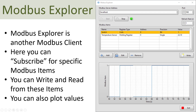You can click 'Add' in order to add a subscription for a specific Modbus item, where you specify the name, register type, address, precision, etc. Then automatically the values will be retrieved from the Modbus server and presented in the value column. Or you can click the 'Write' button in order to write values to the Modbus server, and the item you select in the list will be plotted above.